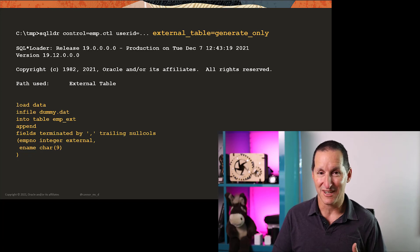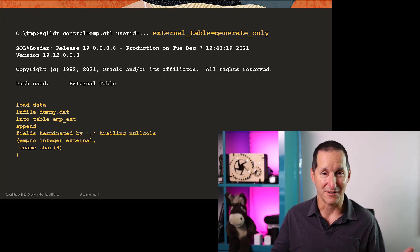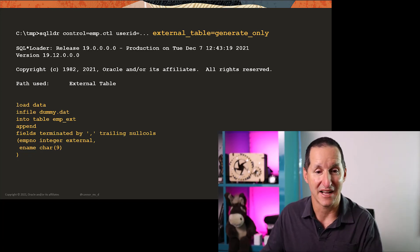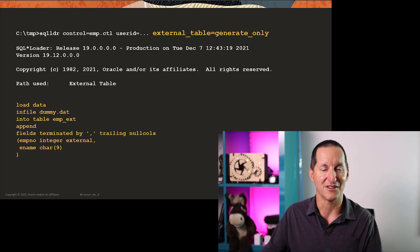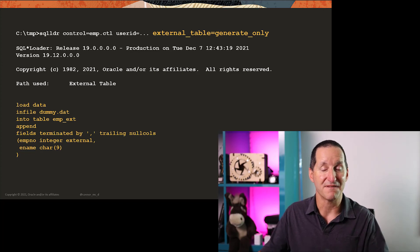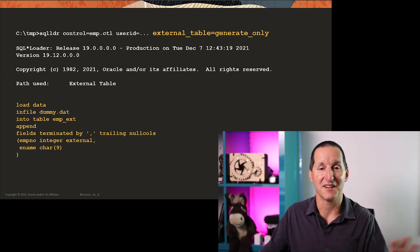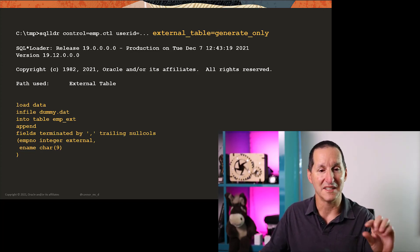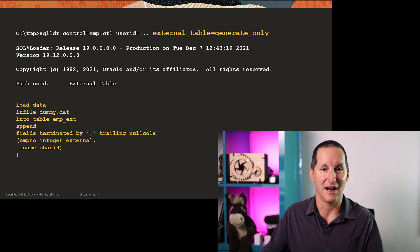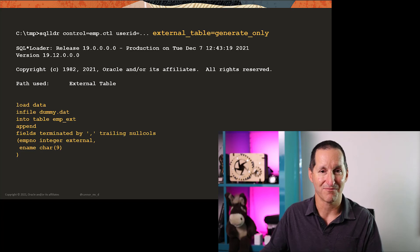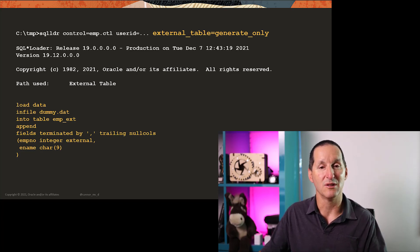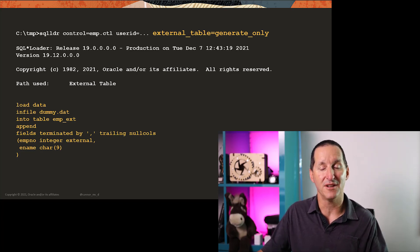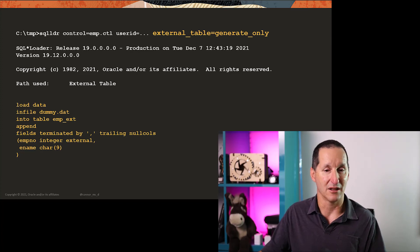When I run that, SQL Loader is not going to actually load the data at all. In fact, you don't even need that data file. I've got infile dummy.dat there. That file doesn't exist. I don't even need that file. All I need is the control file definition.